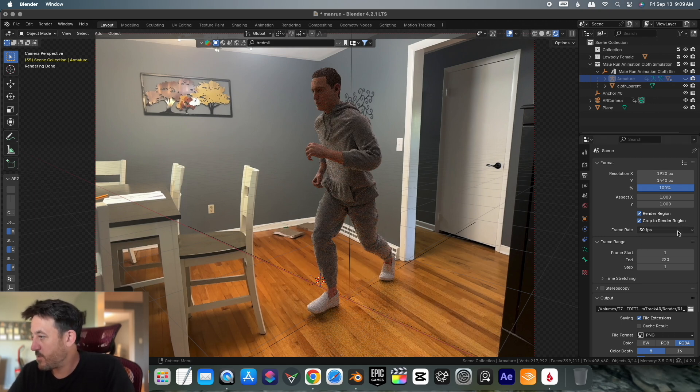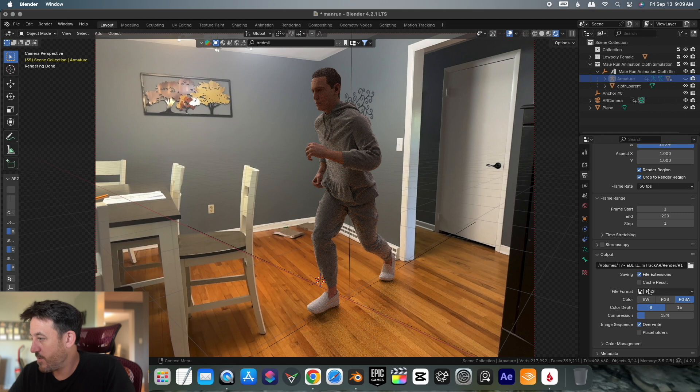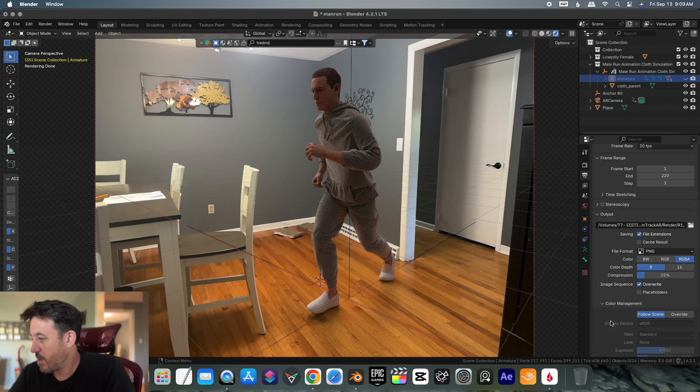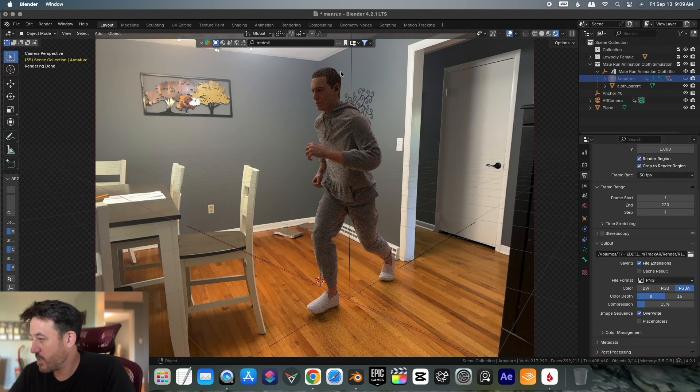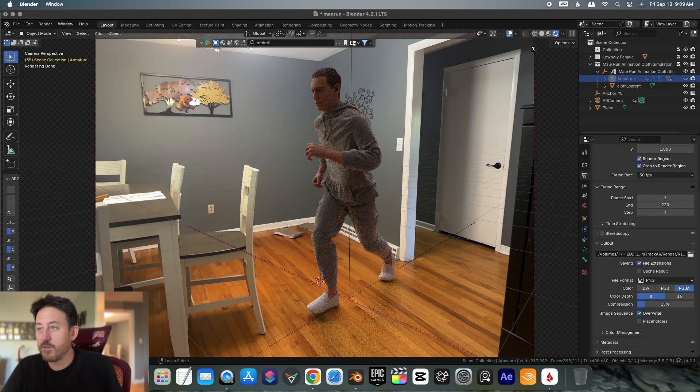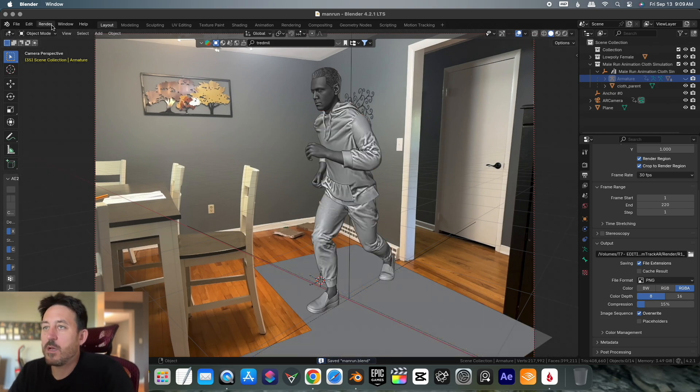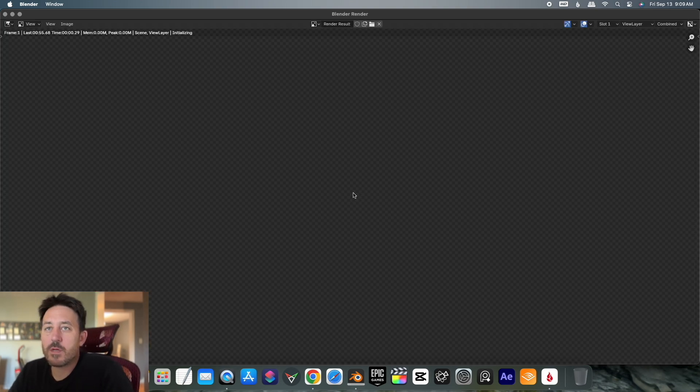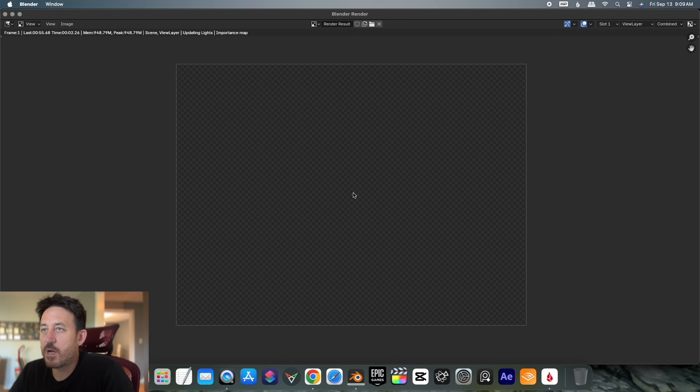I am 30 frames per second, that's what I shot in. 220 frames total. File extensions, I'm going to leave it at PNG RGB alpha. I'll leave it right there. Color management will stay as it is, follow the scene. Then I'm going to save it again. I'm going to put it into the regular mode here. And then we're going to do render animation and let it do its job.